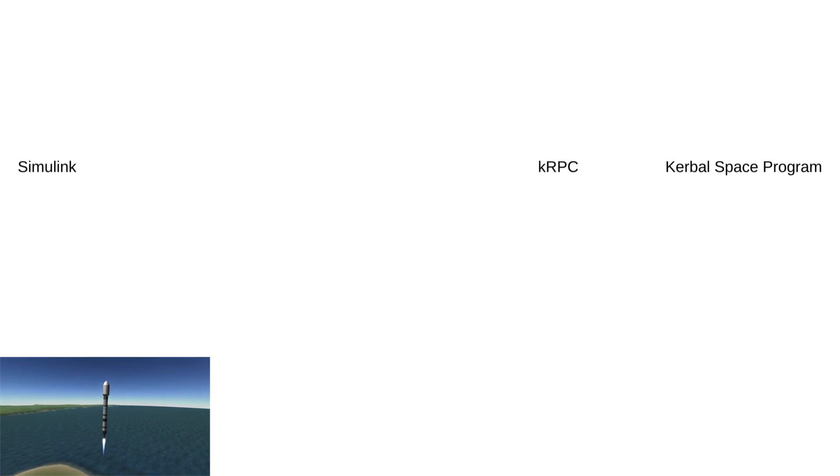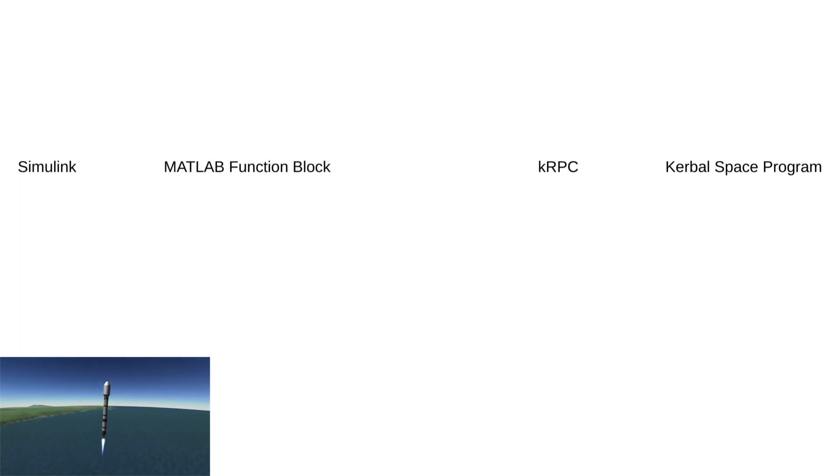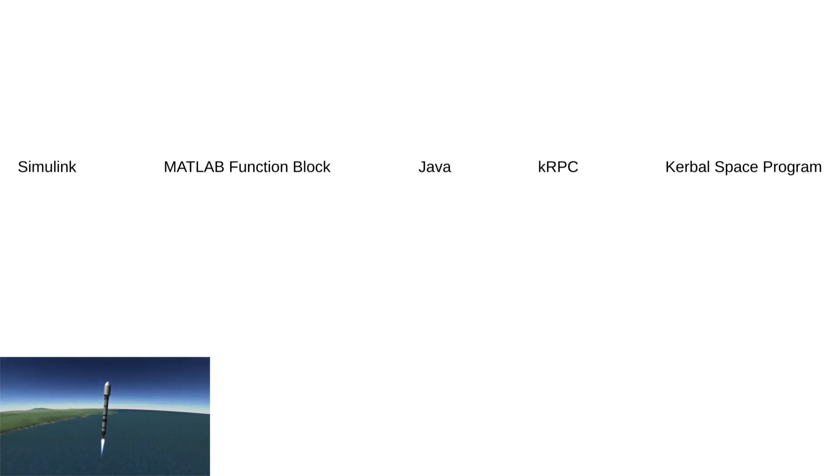The base game understandably has no way of communicating with Simulink, but there is a nice mod called KRPC which opens up API access to the game and thus the vehicle information. While this mod allows access to the needed information, it still doesn't talk with Simulink. MATLAB, however, can execute Java code, which coupled with KRPC allows Simulink to talk with KSP using a MATLAB function block.